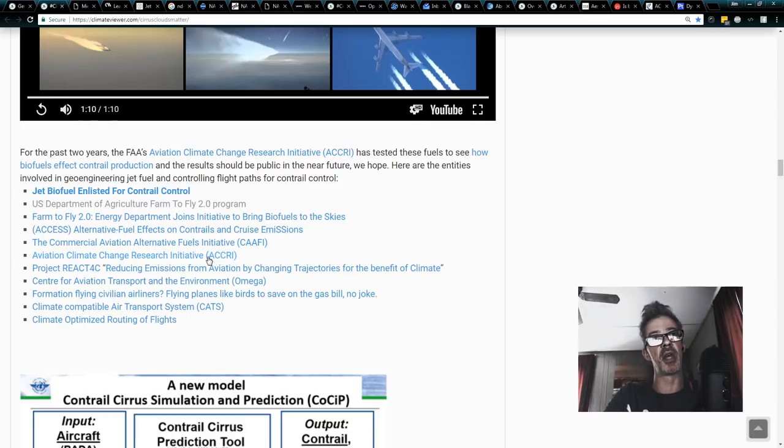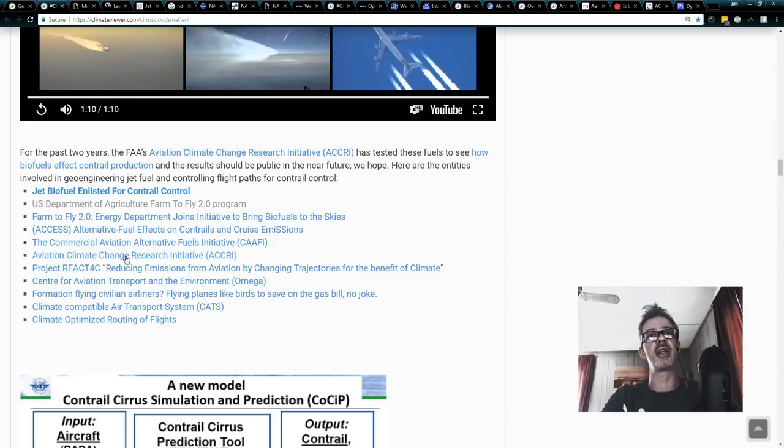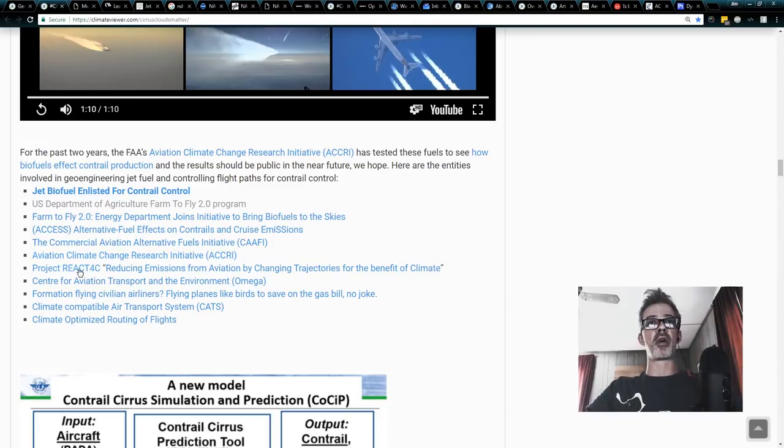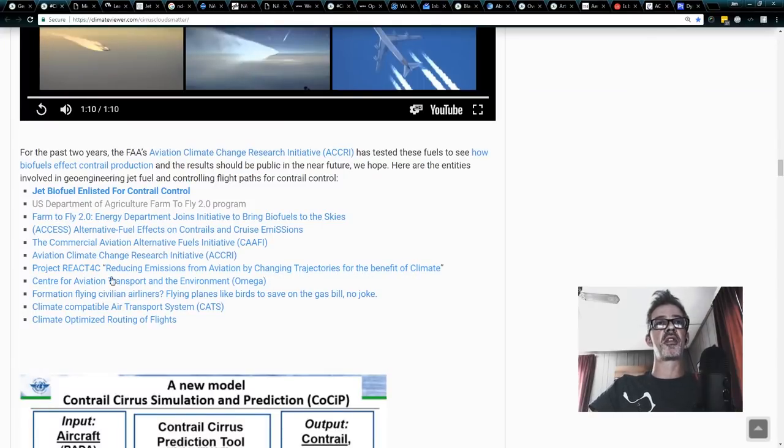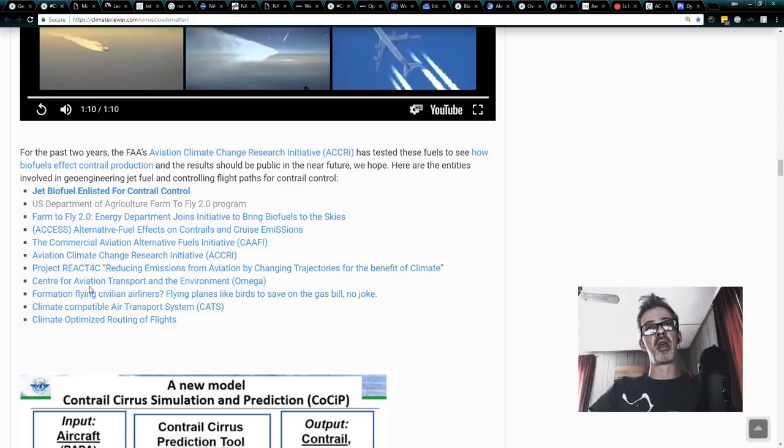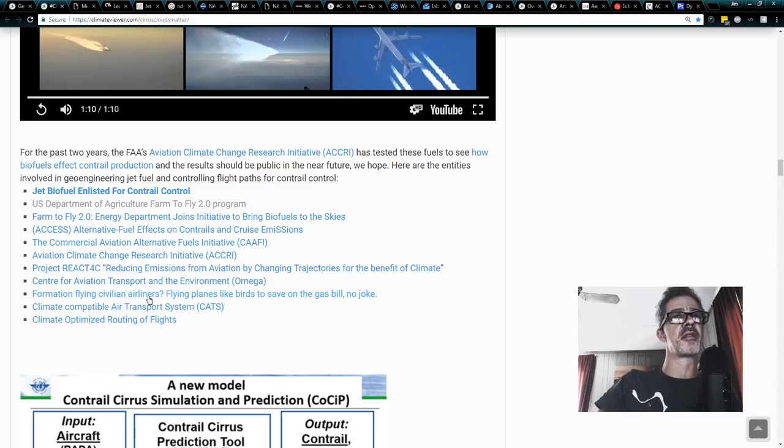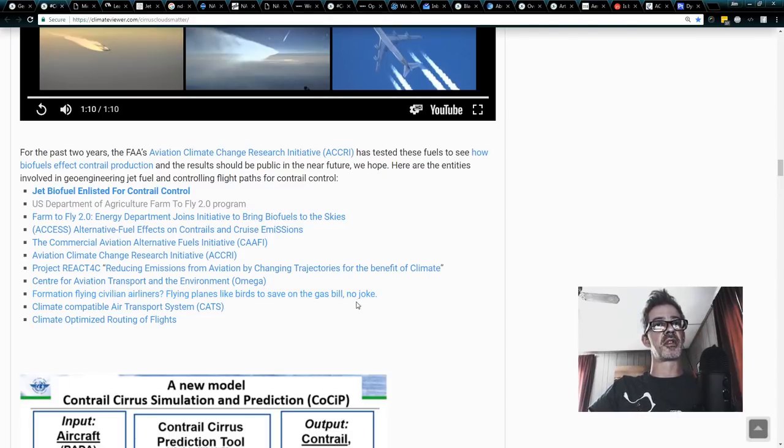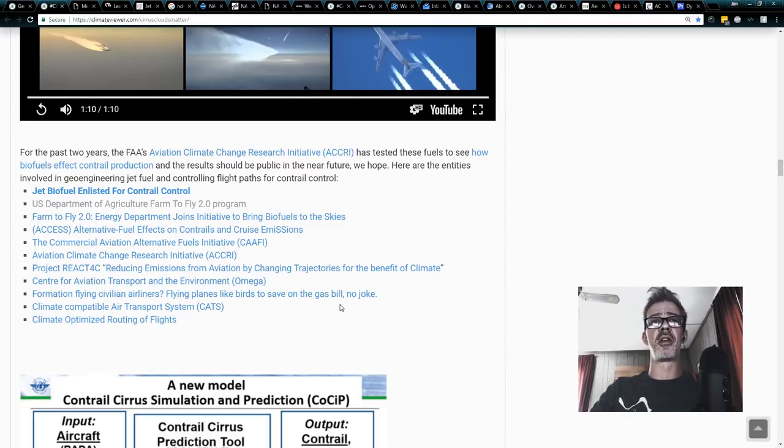I interviewed the head of that. His name is Dr. Rangasai Halthori, and he said we want to make clouds by day, none by night. Project REACT 4C, reducing emissions of aviation and changing trajectories for the benefit of the climate. Center for Aviation, Transportation, and Environment, Omega, formation flying civil aviation, flying planes like birds to save on gas bills. So that might be why you see some lining up on their edges in the near future.